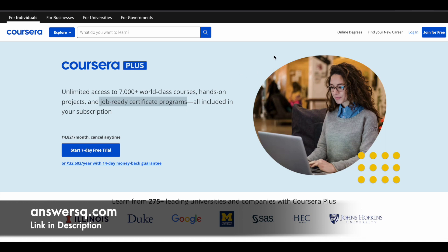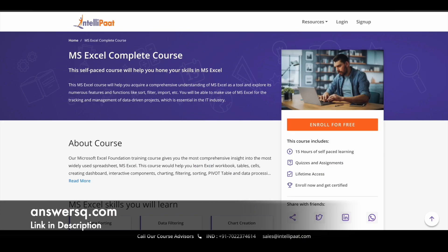So now let's move on and see the free MS Excel course. The title of this course is MS Excel Complete Course and it is offered by Intellipart. And this course has over 15 hours of learning content.